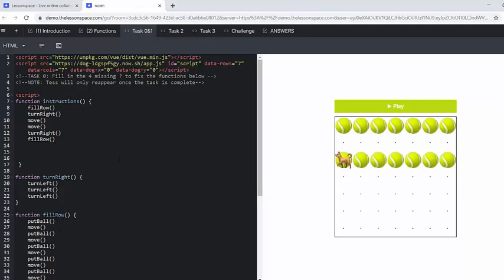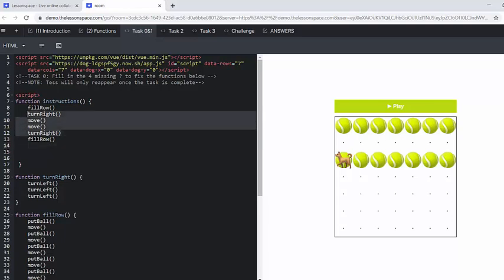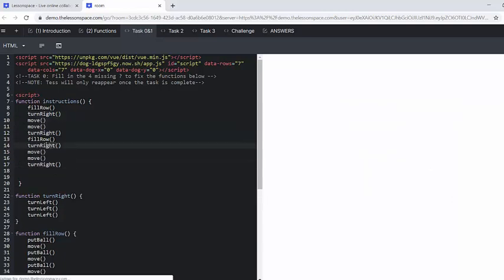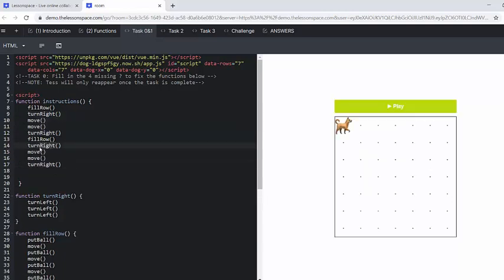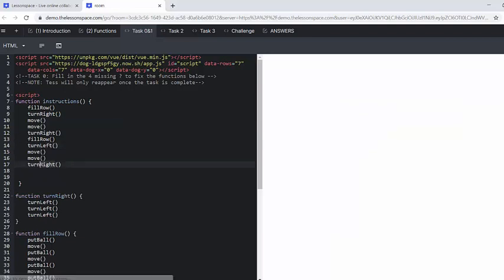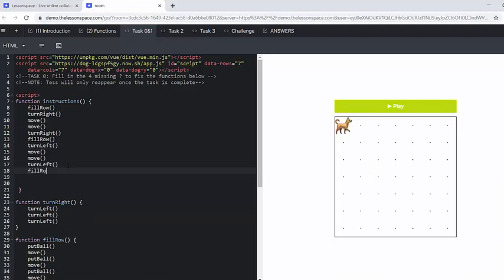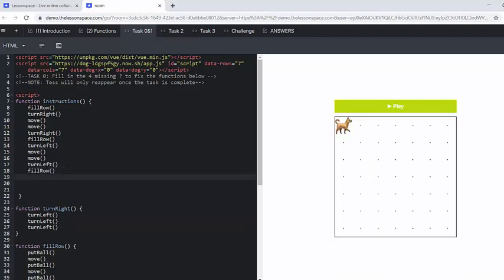So we need to turn left. We need to move. We need to move again. We need to turn left. So what we're basically doing is taking all of this, but instead of a turn right, we've got a turn left. So I can actually just paste that in there, change it to turn left. Call our full row that we have defined.